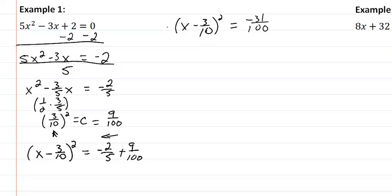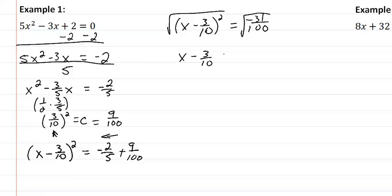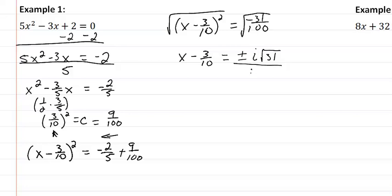Take the square root of both sides, we now have x minus 3 tenths equal to plus or minus the square root of i, because we want to bring that negative out, or i square root of thirty-one, all over ten.